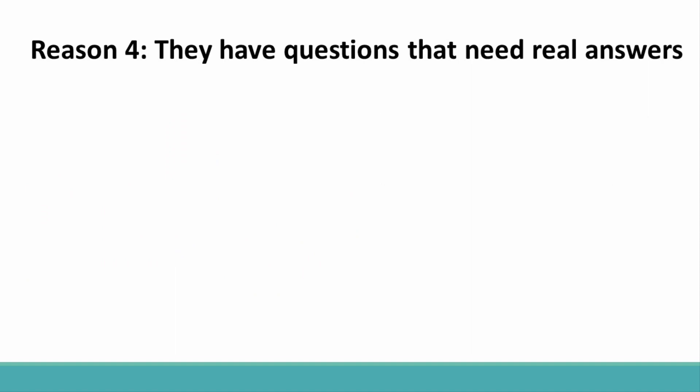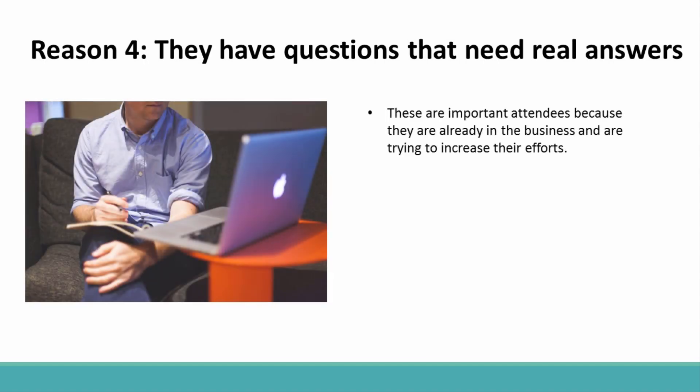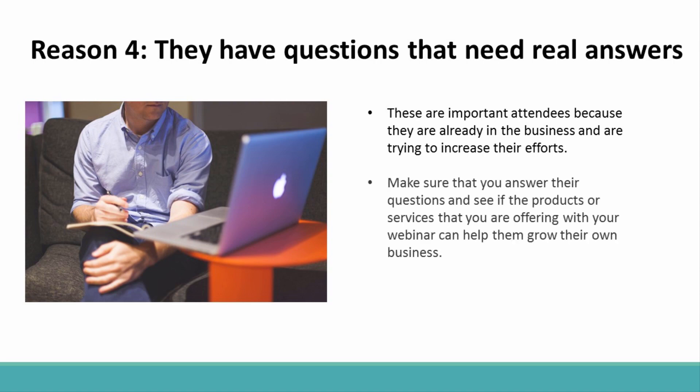Reason 4: They Have Questions That Need Real Answers. The fourth reason that people attend webinars is that they have questions that they can't seem to find the answers to, and attending a live session with an expert like you will allow them to ask those questions at the end. These are important attendees because they are already in the business and are trying to increase their efforts. Make sure that you answer their questions and see if the products or services that you are offering with your webinar can help them grow their own business.